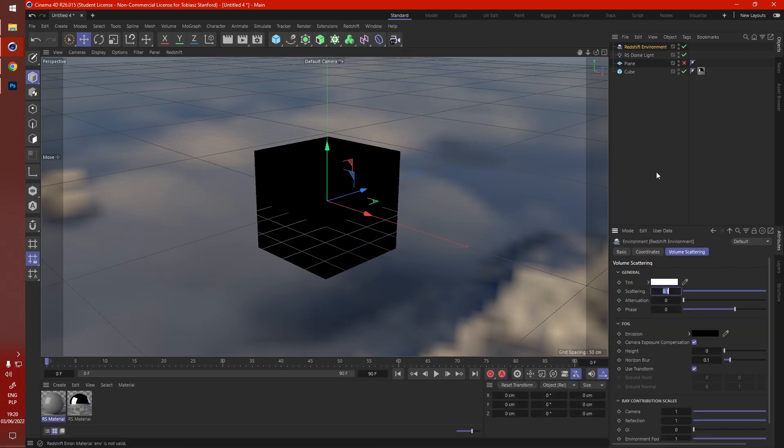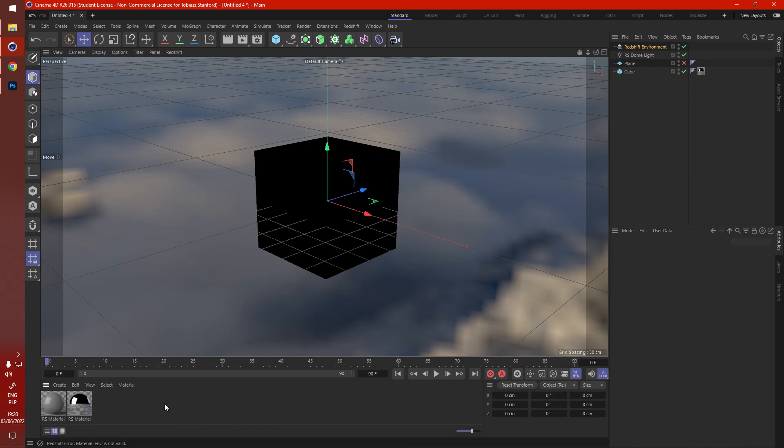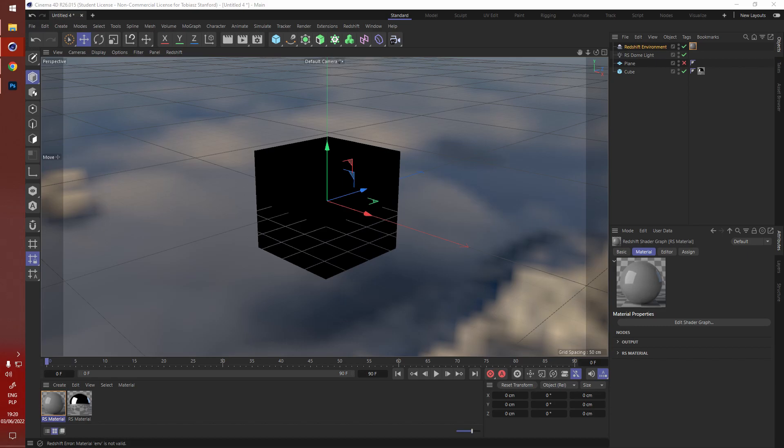A good thing to do is drop down the scattering to a much lower amount, even maybe like 0.6, because every time you turn on the IPR it's going to completely blow it out. Now all you have to do is just drag and drop this there and open up the material.